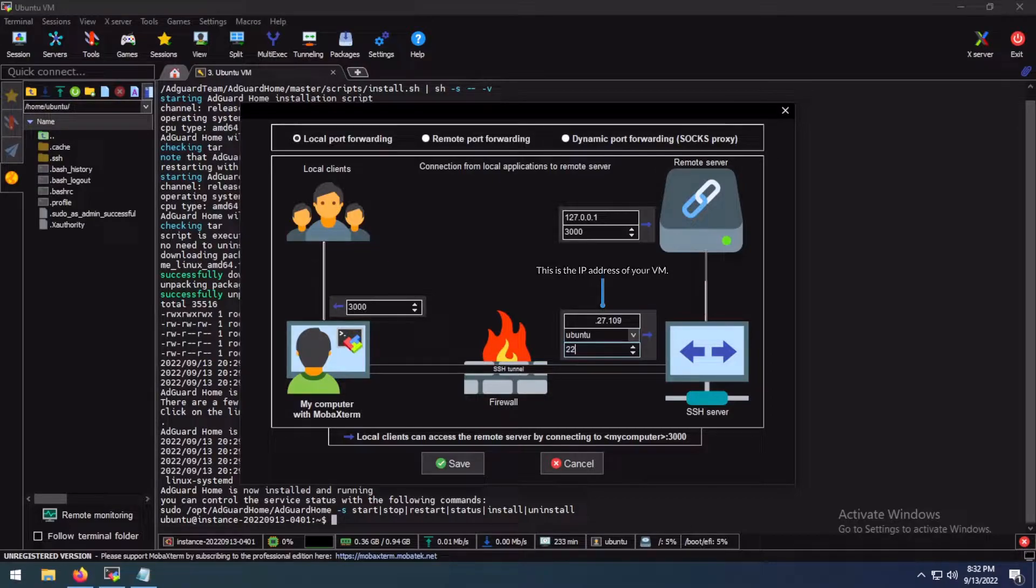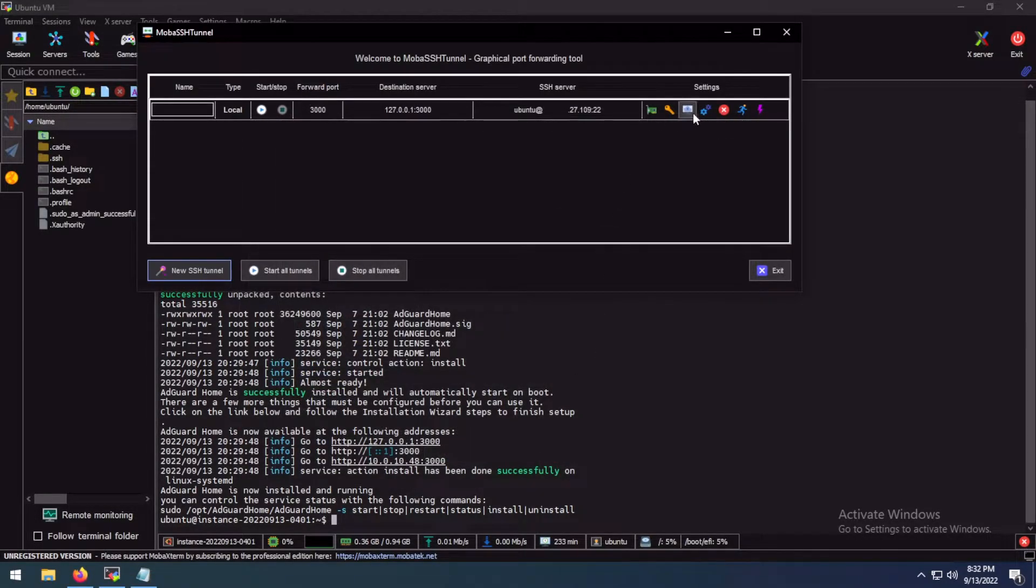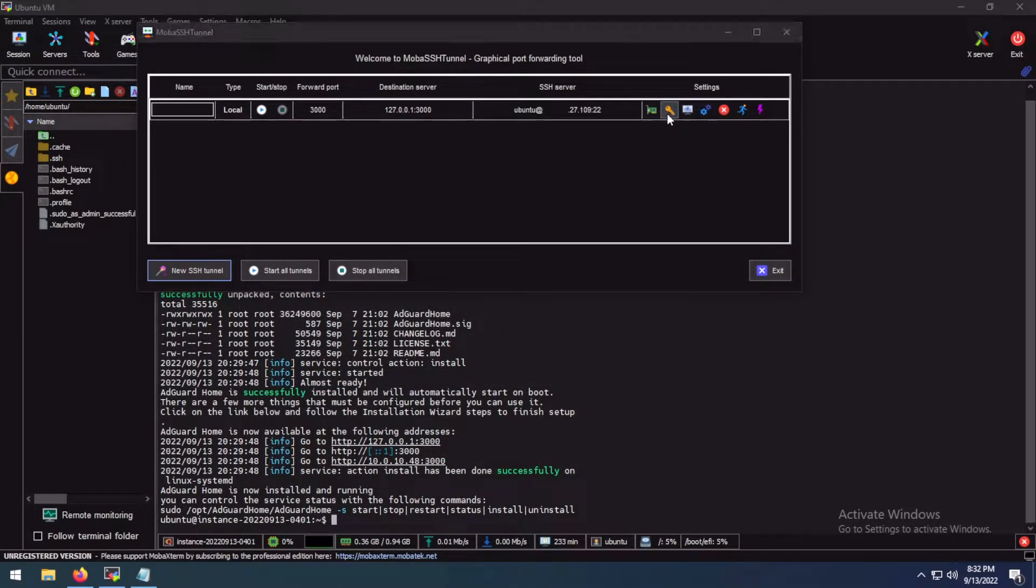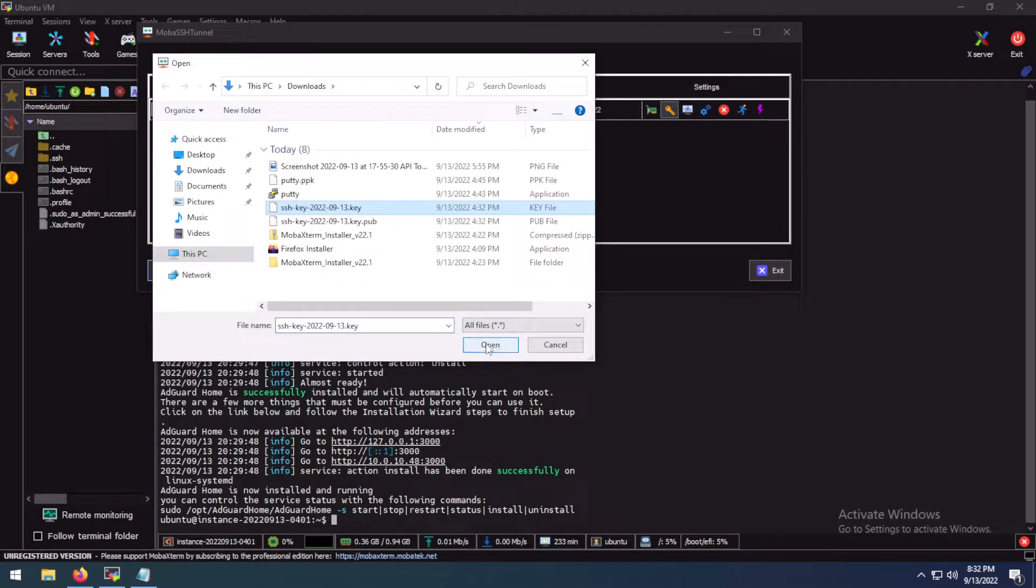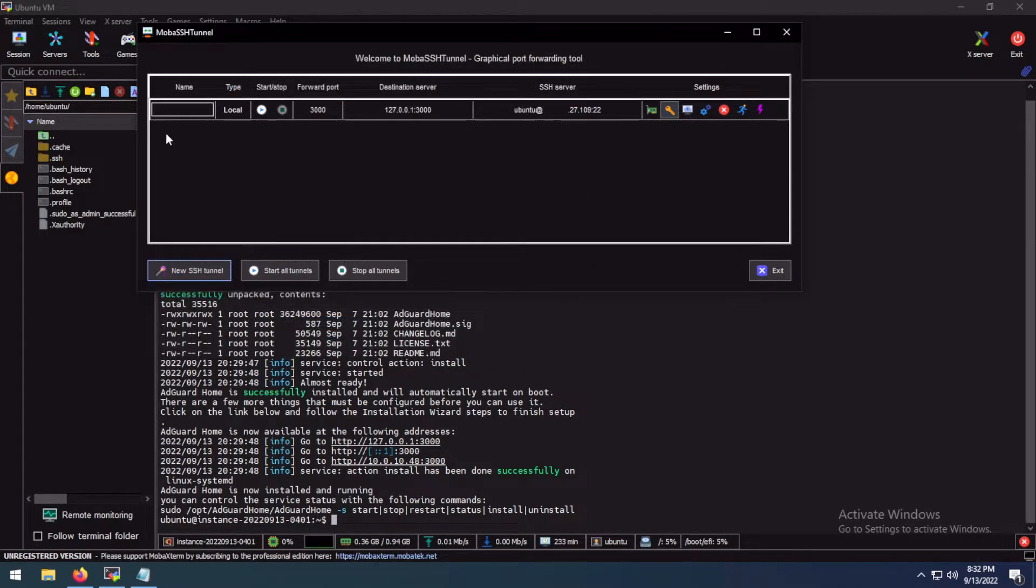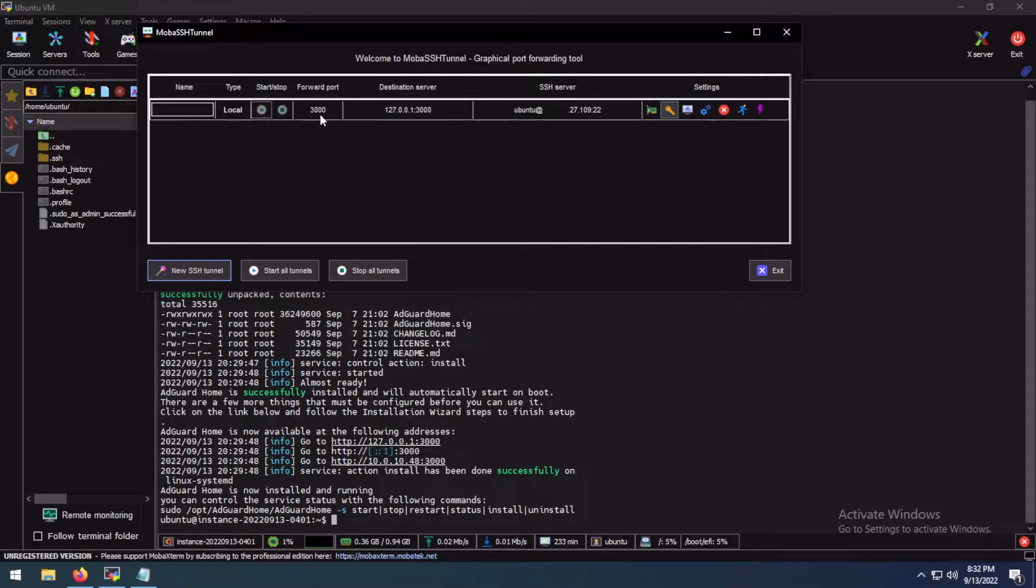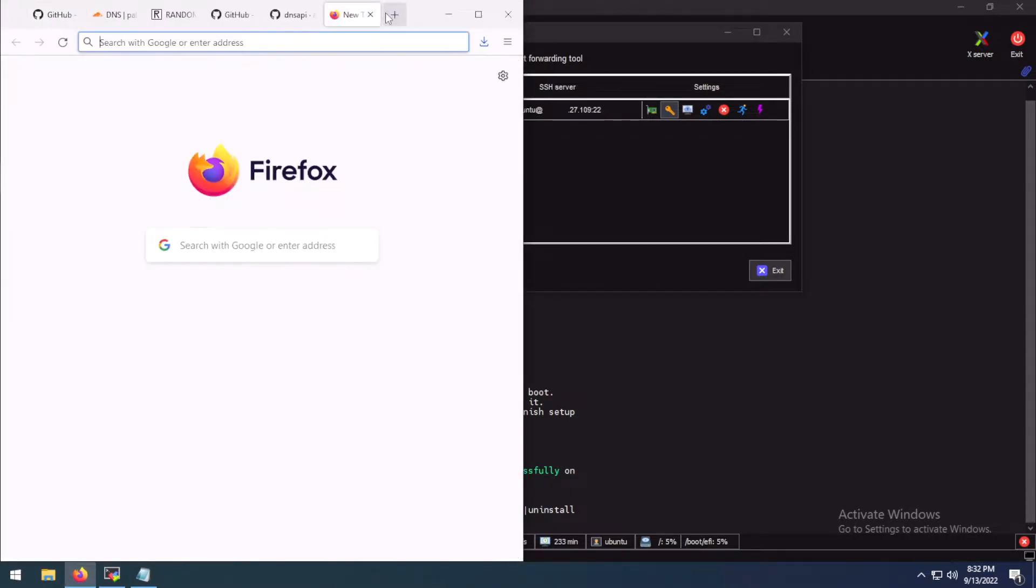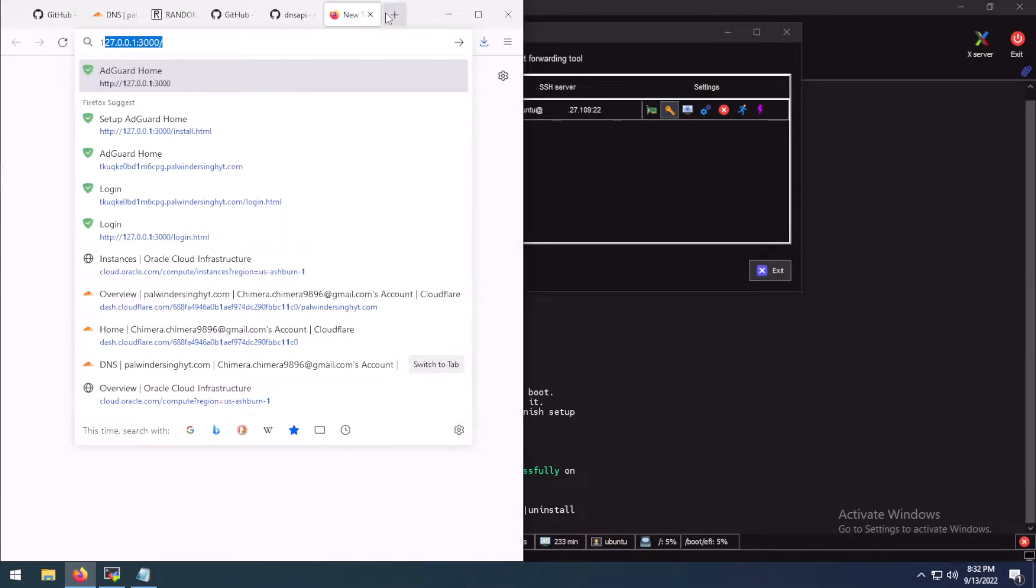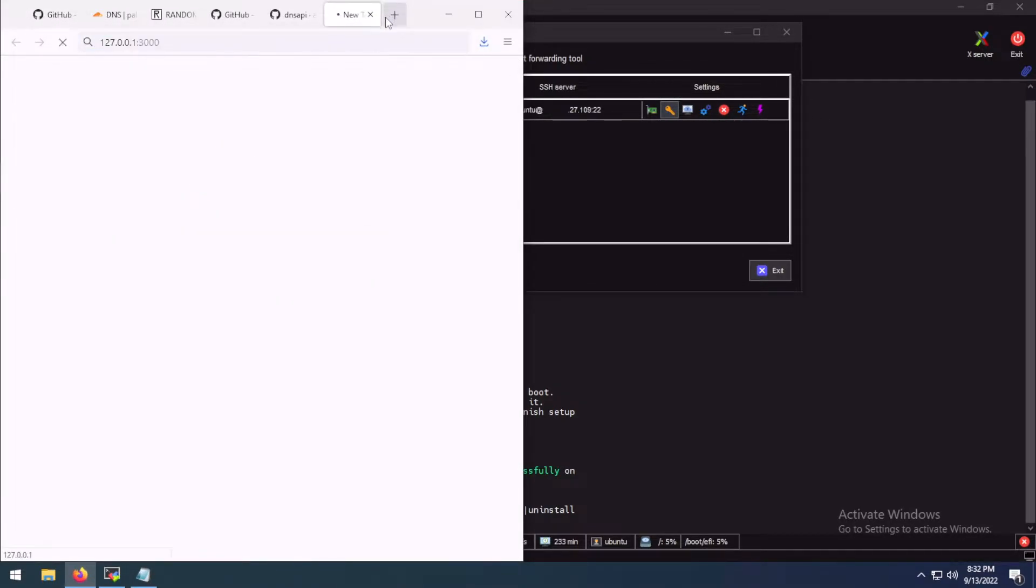Save. And I will have to import the key. Now, we have forwarded the 3000 port to the destination server. Now, we will be able to access the AdGuard Home's setup page.